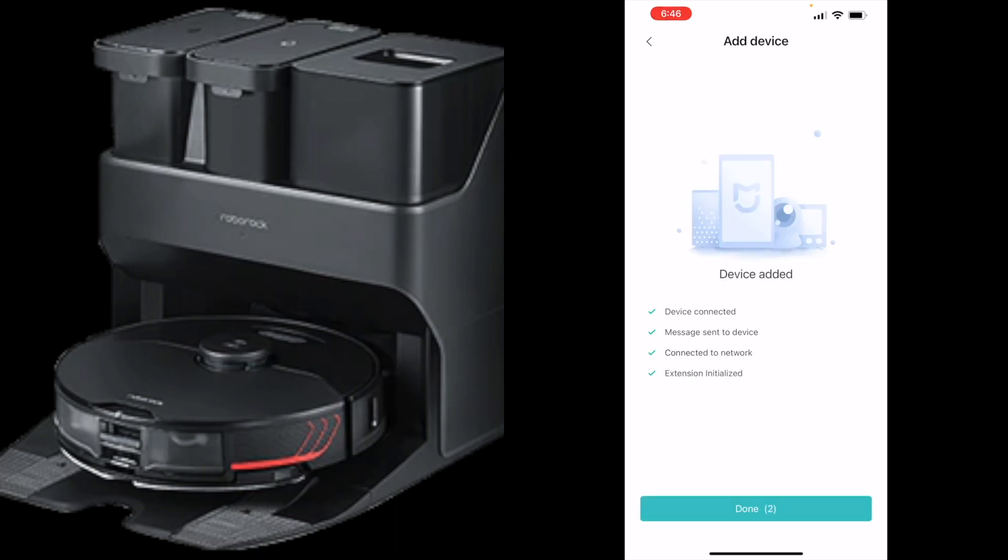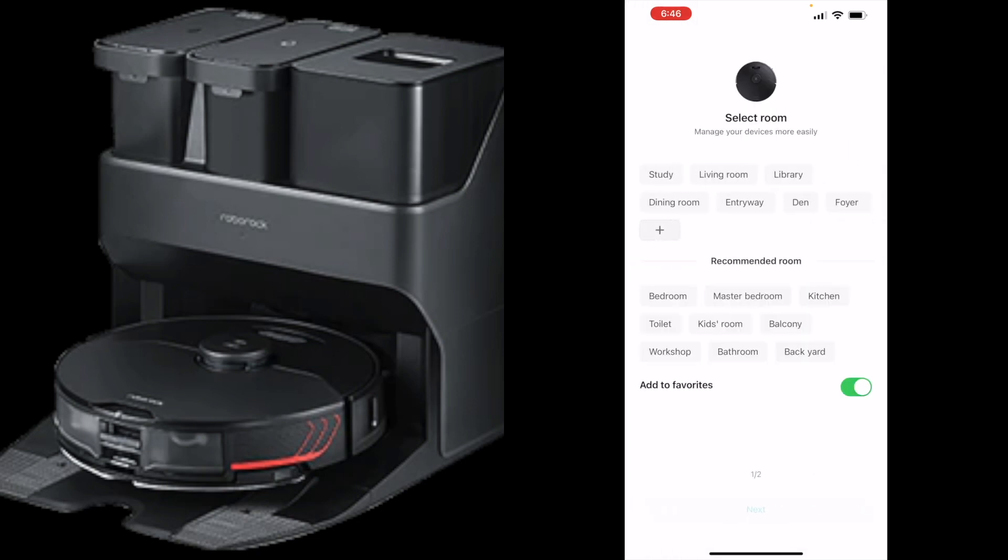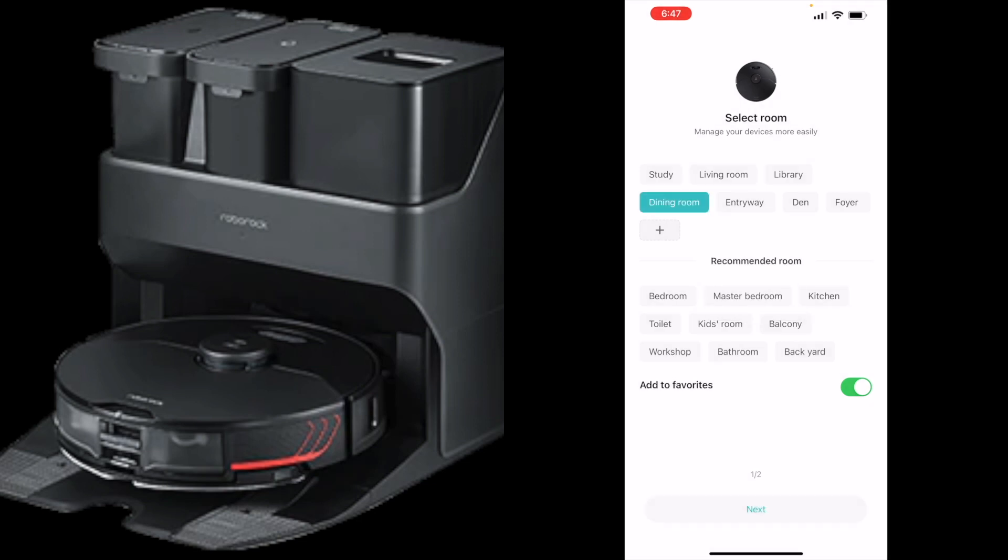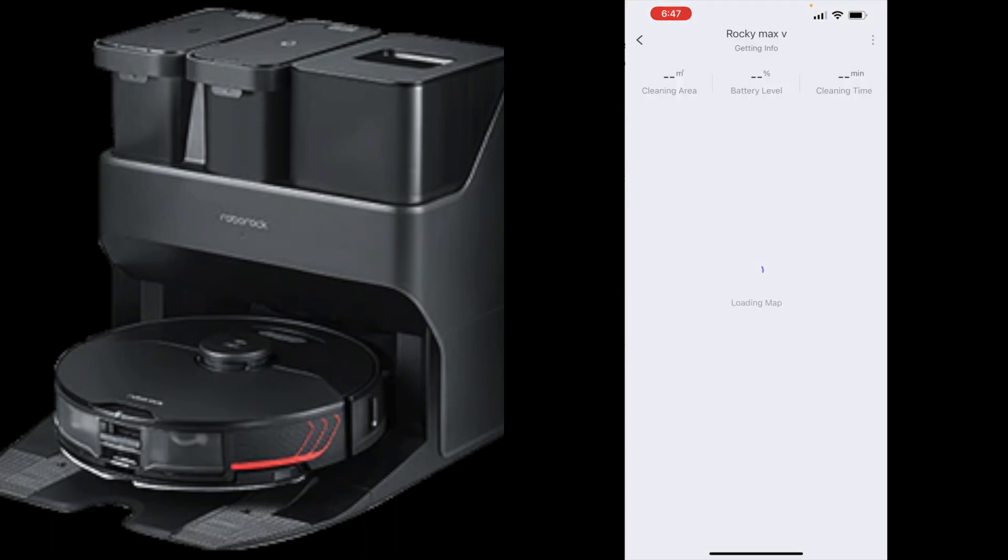So extremely simple. First time trying it, instantly connects, which is great. I think Roborock's build quality and overall ease of use is just amazing. You want to set this to whatever room you want. I'm going to do the dining room because I will have this mopping and vacuuming.